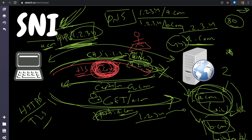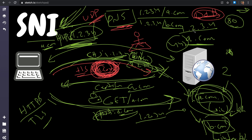ISPs also know where you're going from the unencrypted DNS request over UDP. Unless you use DNS over HTTPS (DoH), which Firefox recently enabled - though that caused issues with the DNS provider NextDNS. There is a new extension called ESNI - Encrypted SNI - which encrypts the SNI field and works together with DoH. That's it for today - a quick video about SNI technology. Let me know if you enjoy these kind of videos.